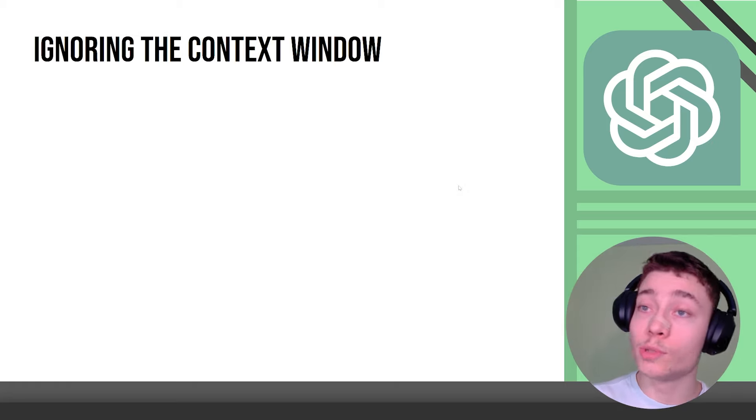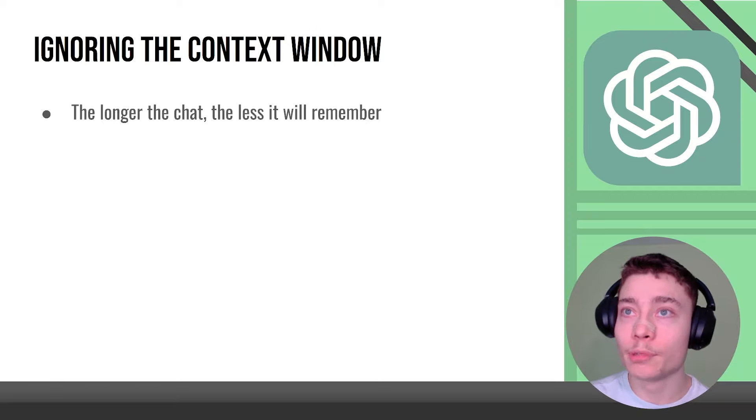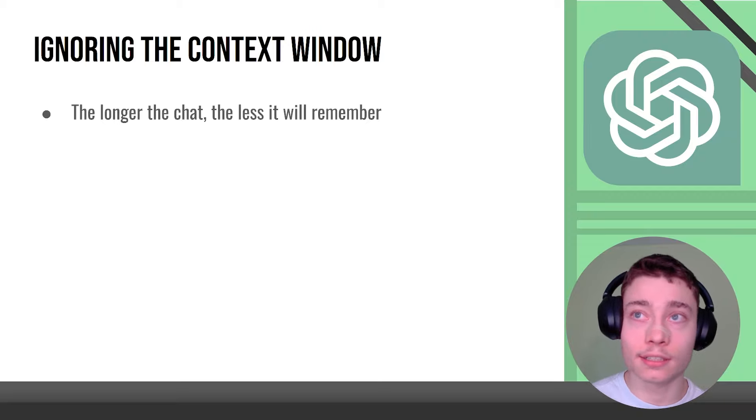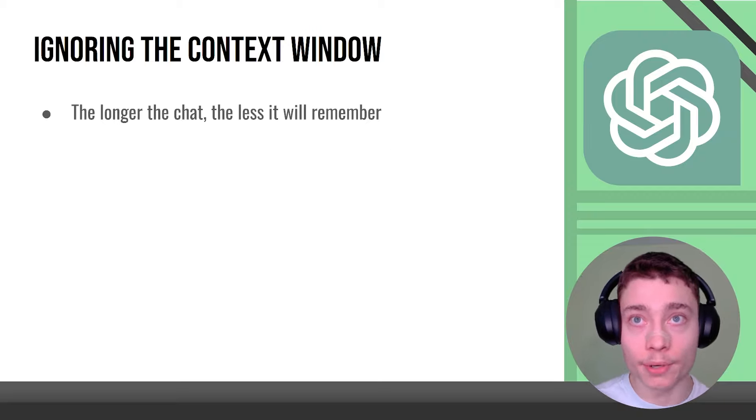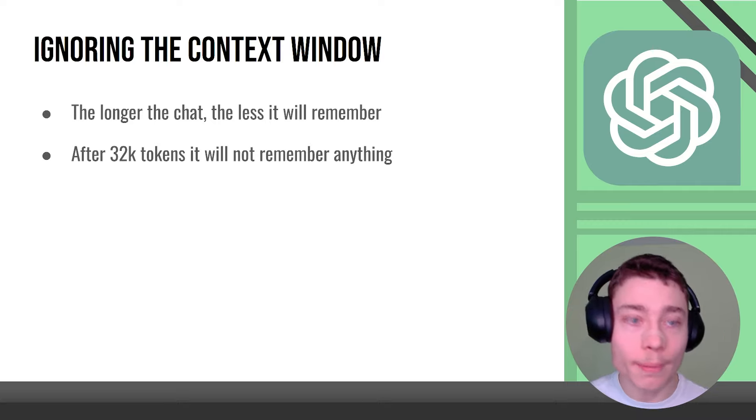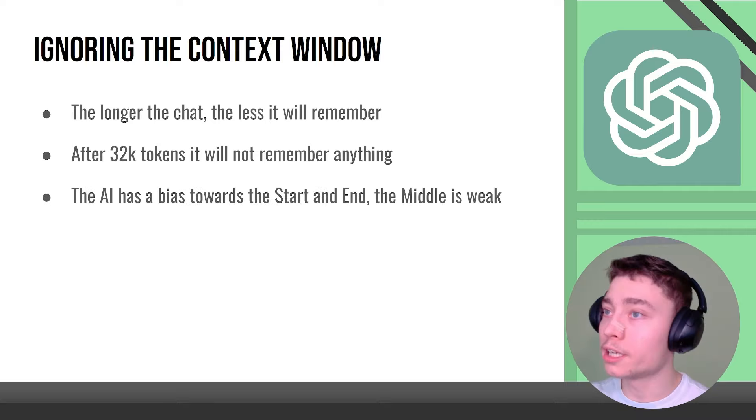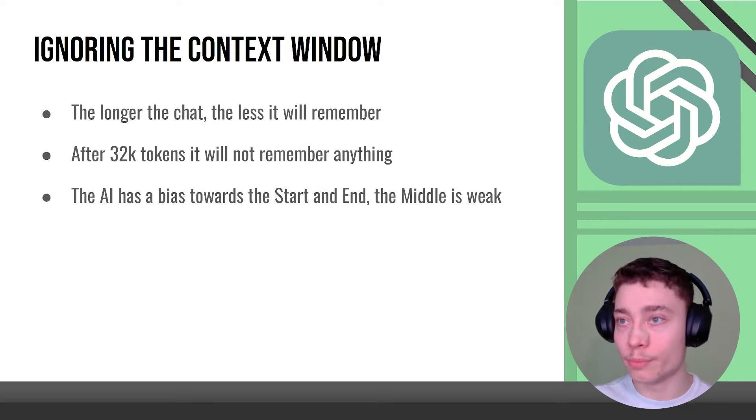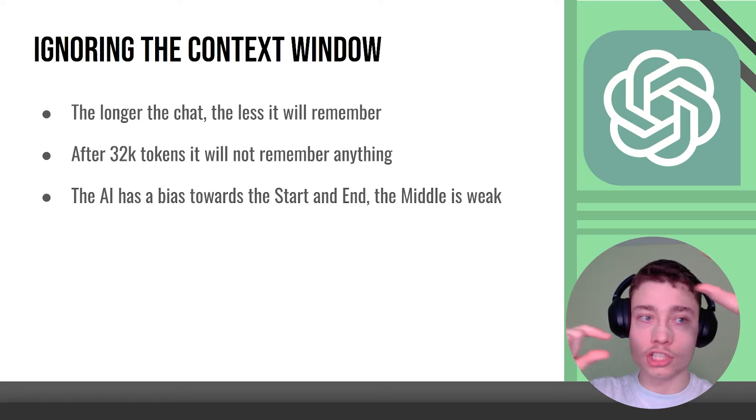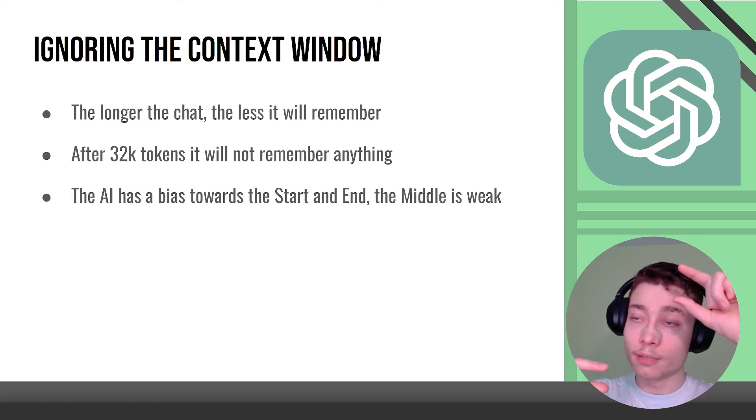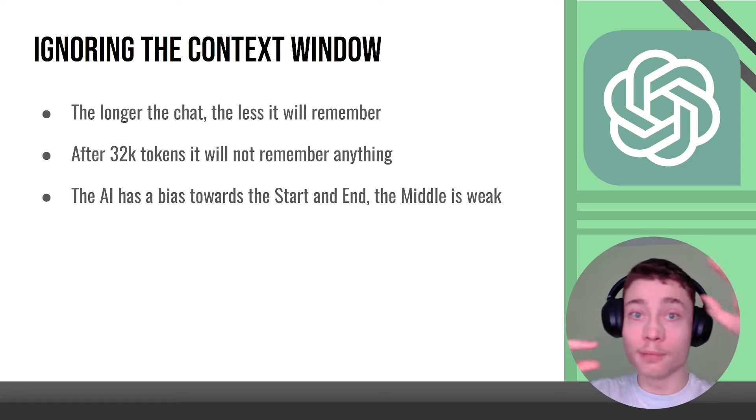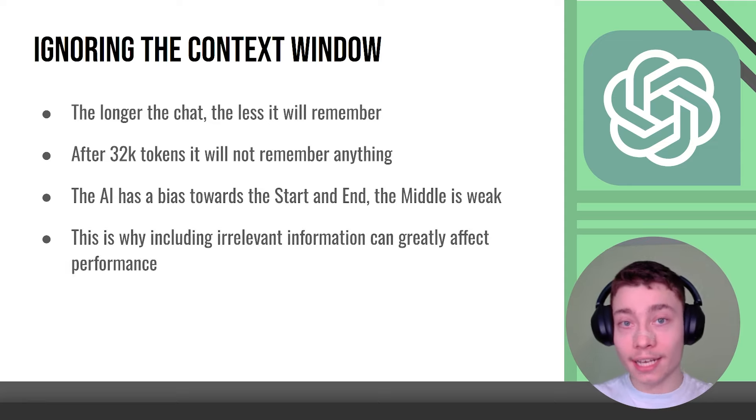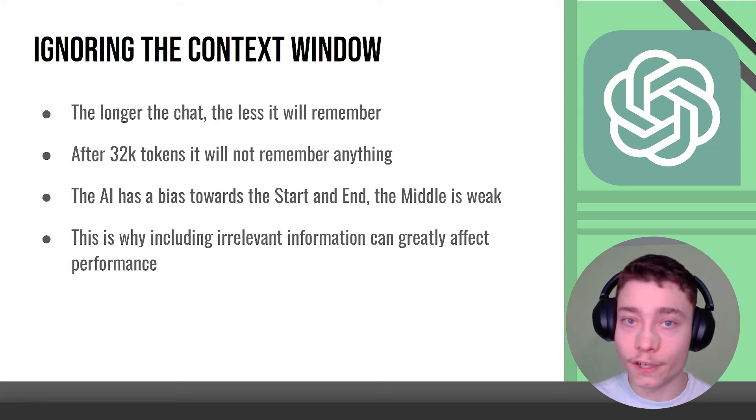Ignoring the context window is another huge mistake because the longer the chat is the less the AI will remember. After 32,000 tokens it will not remember anything, it's outside of the context window. Again if the prompt is short it doesn't really matter but this is advanced ChatGPT tutorial so I'm assuming you want to step your game up. The most essential stuff, the most important instructions in your prompt needs to be at the start or at the end or in both, you can just duplicate it. Also this is why including irrelevant information can greatly affect performance.